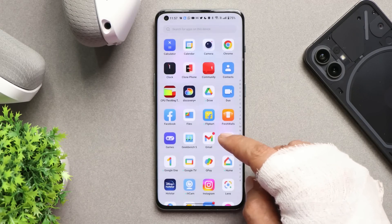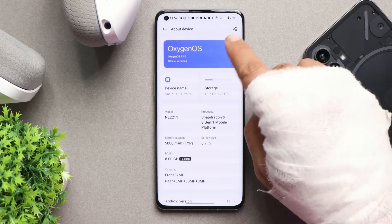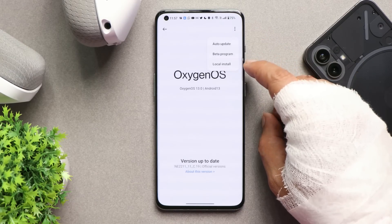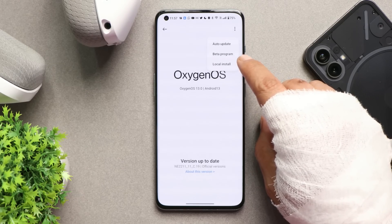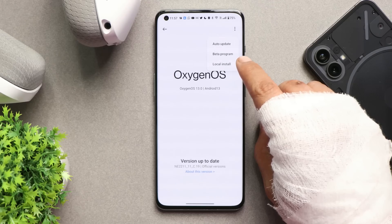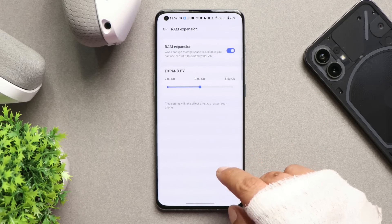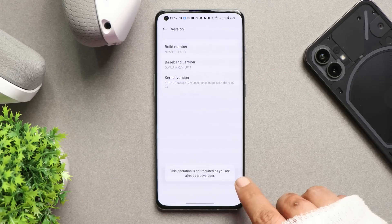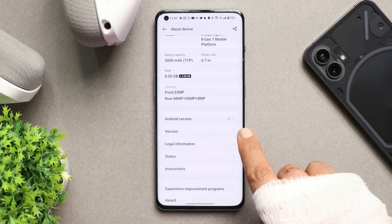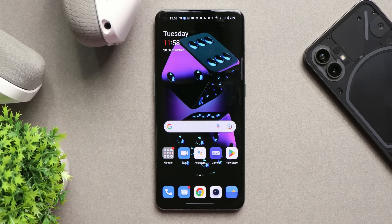If you haven't received the OTA update, I'll try to provide the full ZIPs in the description so you can perform a local upgrade. To do a local upgrade, go to the About section, tap the three dots, and select Local Upgrade. Make sure to place the file inside internal storage before updating. If you don't see the Local Install option, enable Developer Options by going to the version info and tapping the build number seven times.